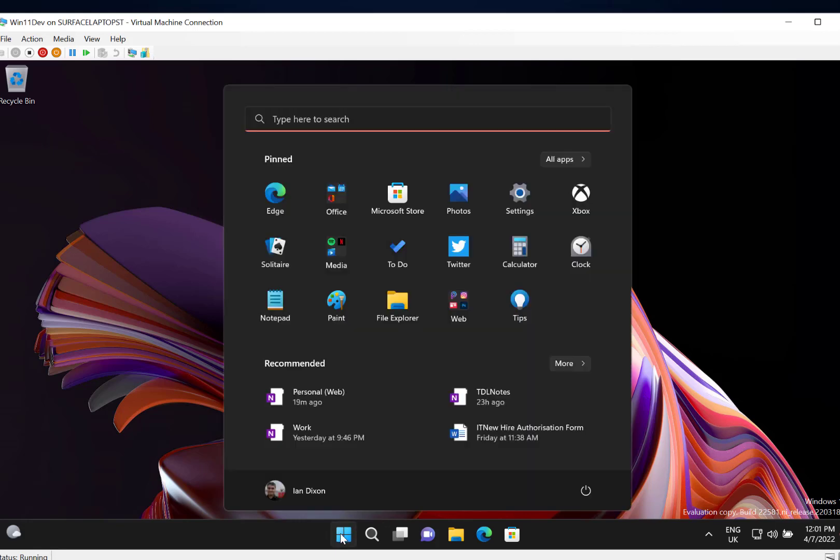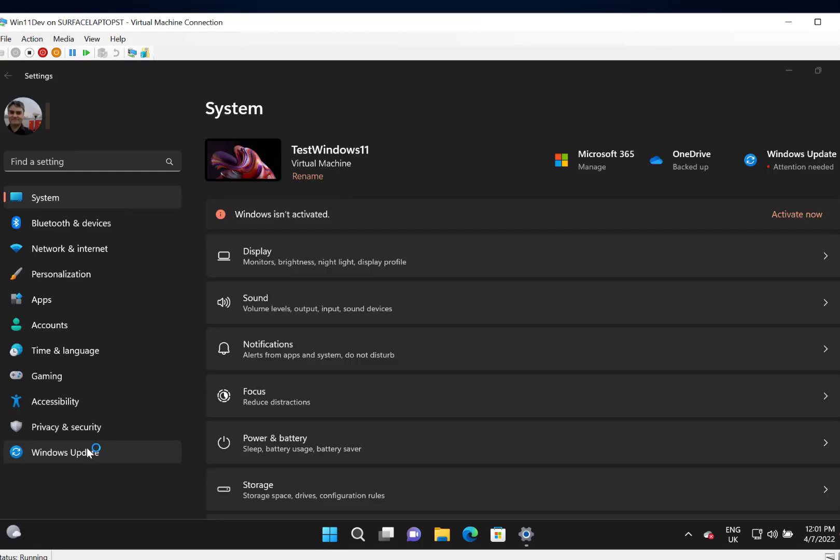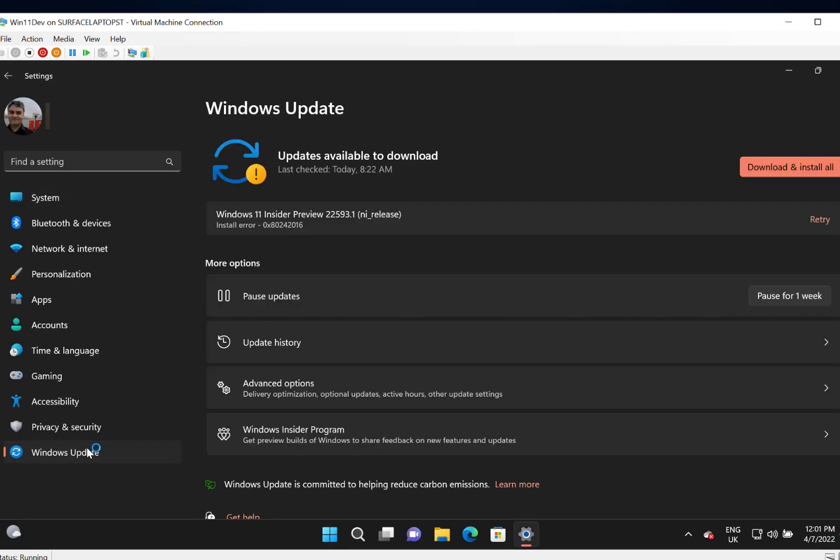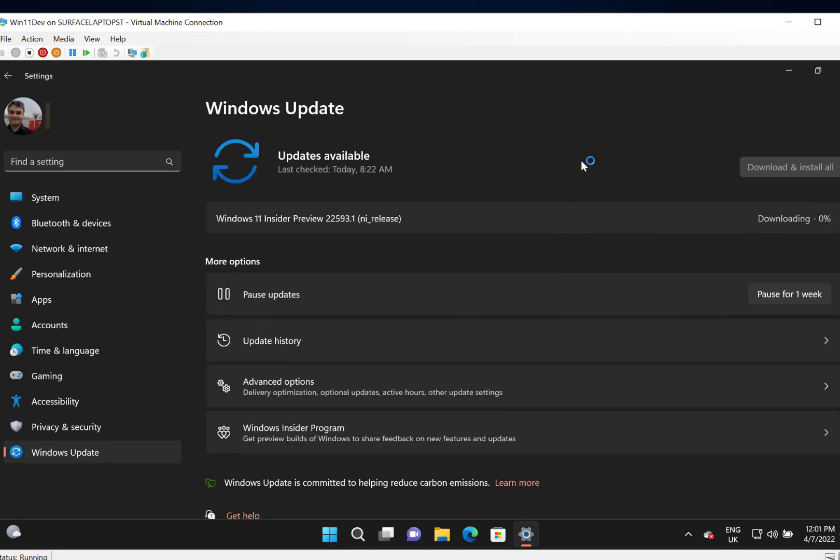Now if I want to go forward again and get the new build, then if I go back to Windows Update, I'm going to do a retry and it will re-download that build now and try and install it. If I was having problems I could pause that for a week and then wait for a build to come next week.